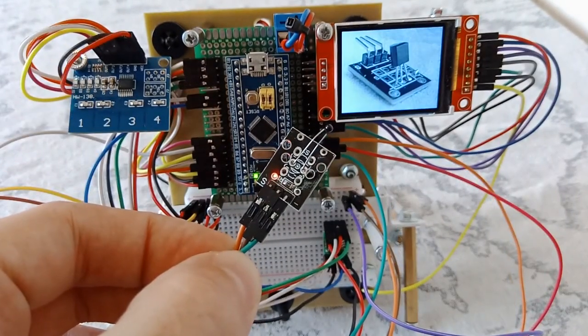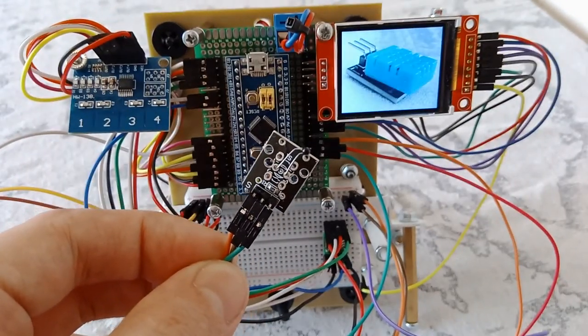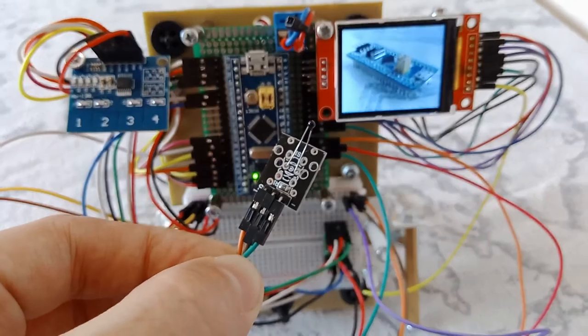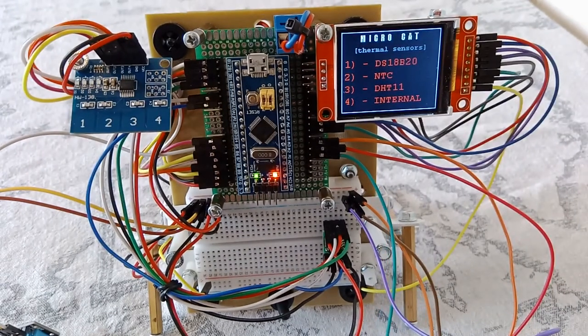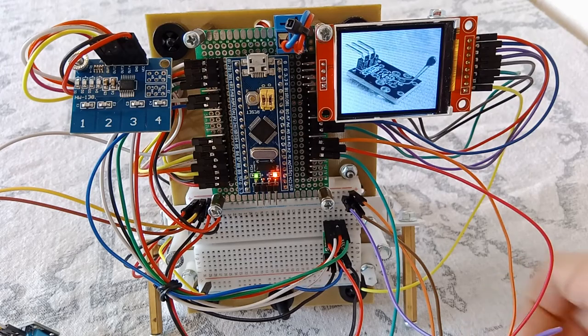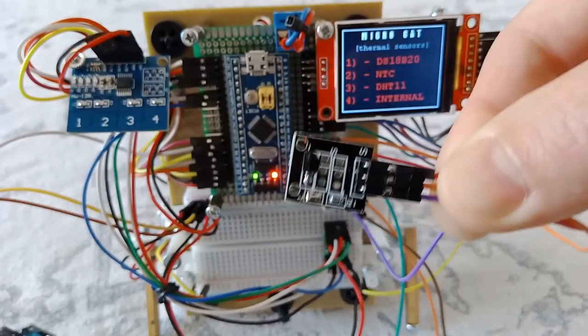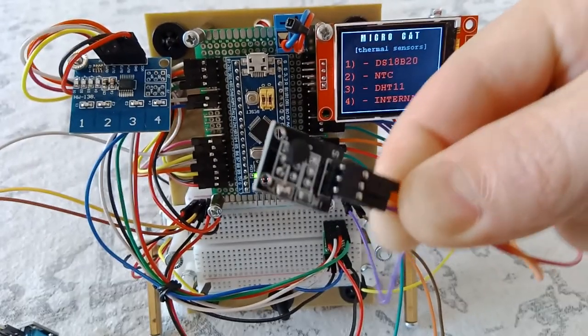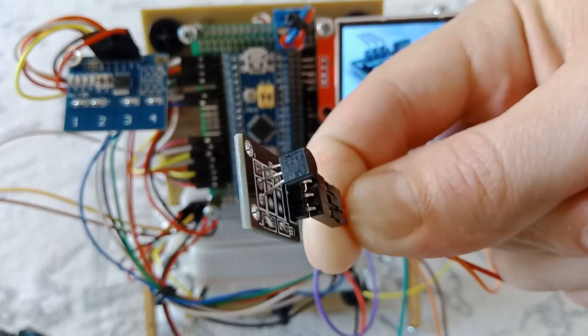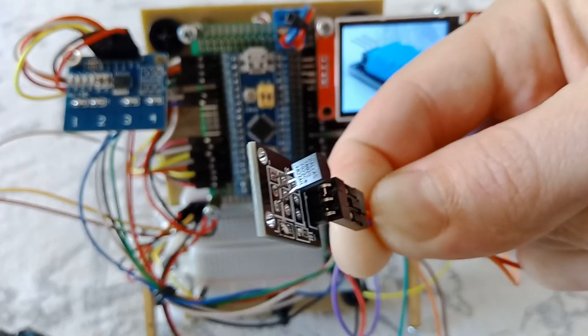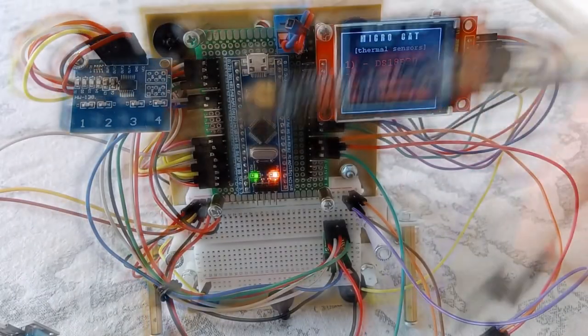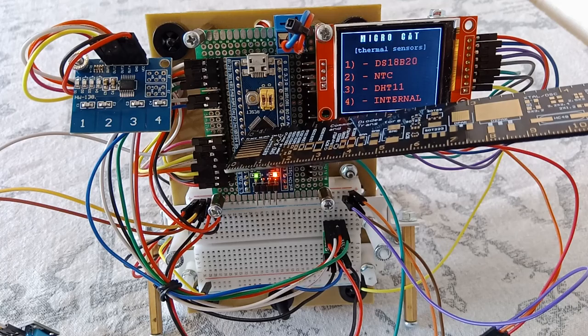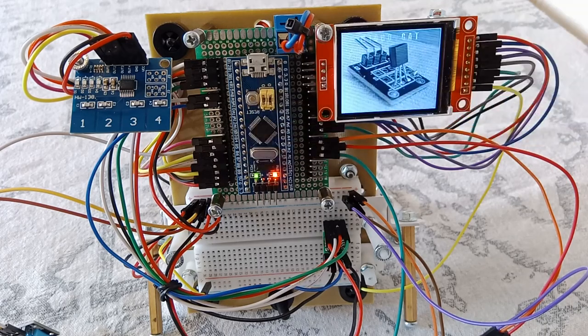KY013, this temperature sensor decreases its resistance in proportion to the increase in temperature. The DS18B20 sensor works via one-wire interface, provides temperature data in digital form. And the last sensor is in the microcontroller.